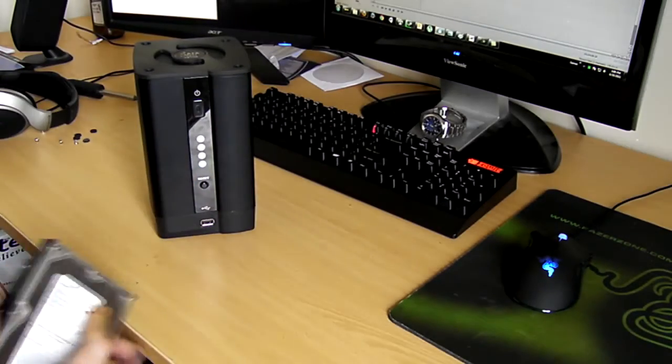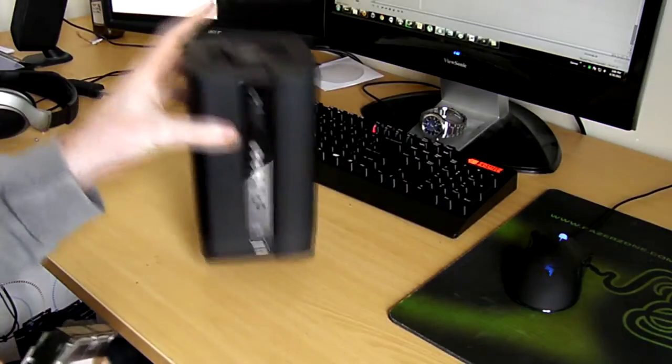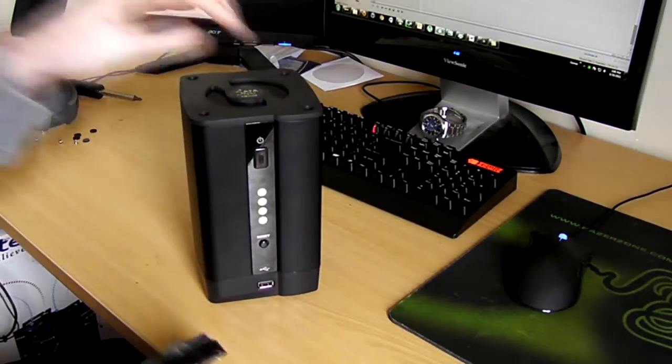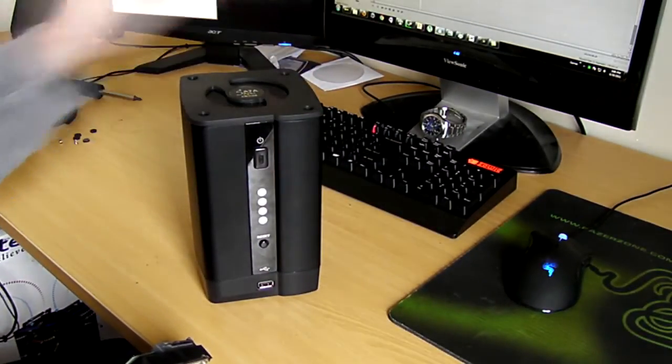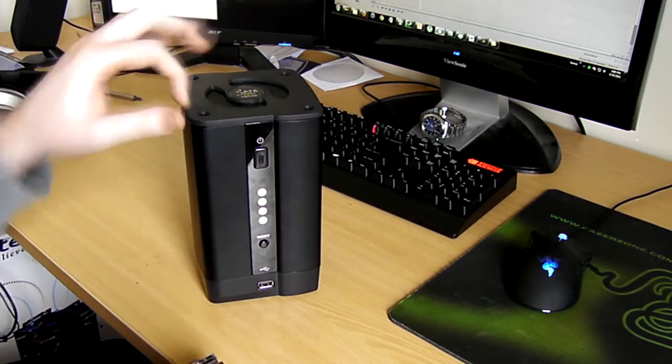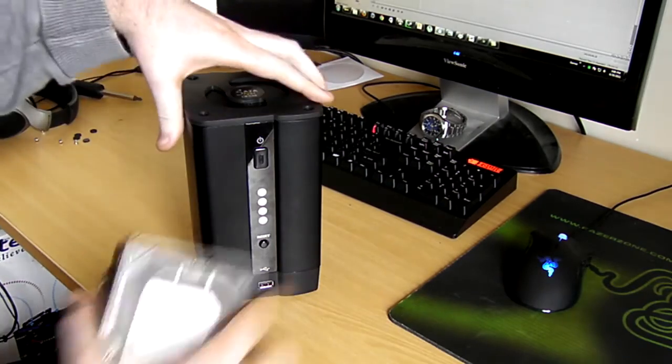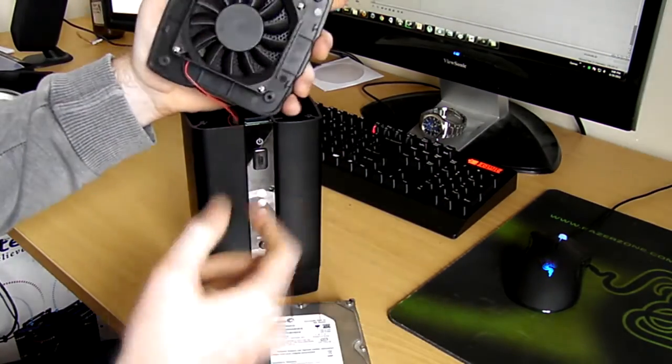For starters, let's just have a look at how to install this. Basically when you take the unit out of the box you're going to have four rubber mats on each of these screw holes at the top, pull them out, take the screws out and that will reveal the top of the unit.